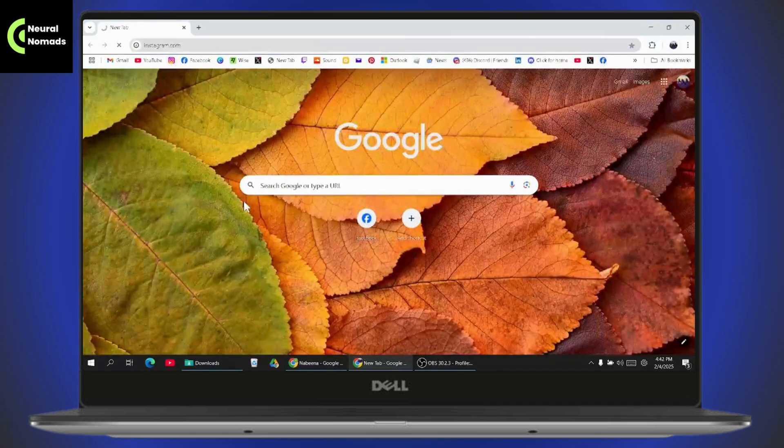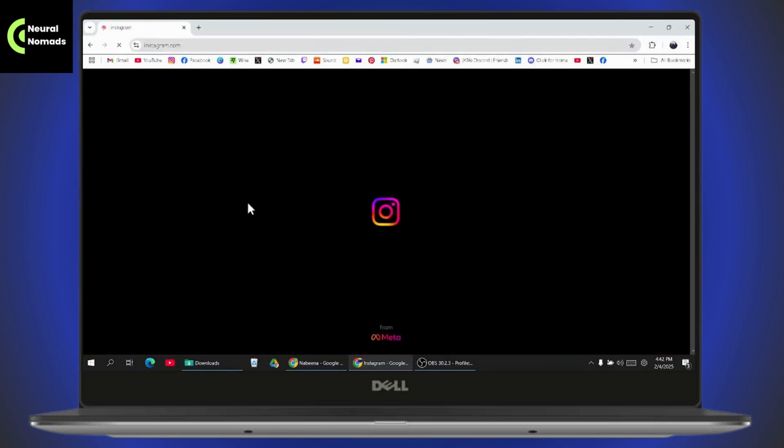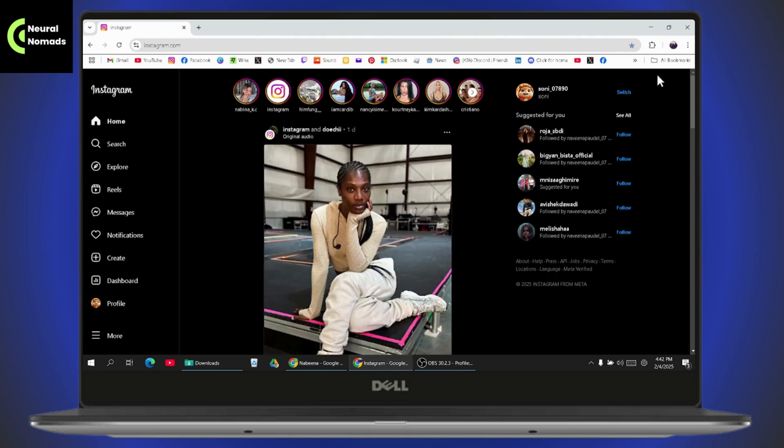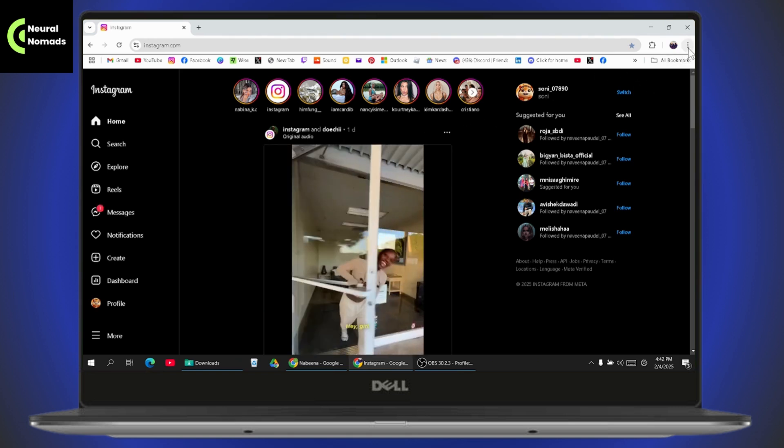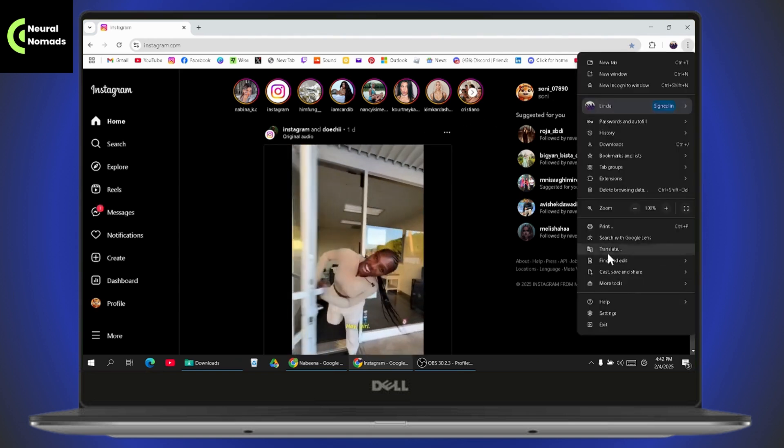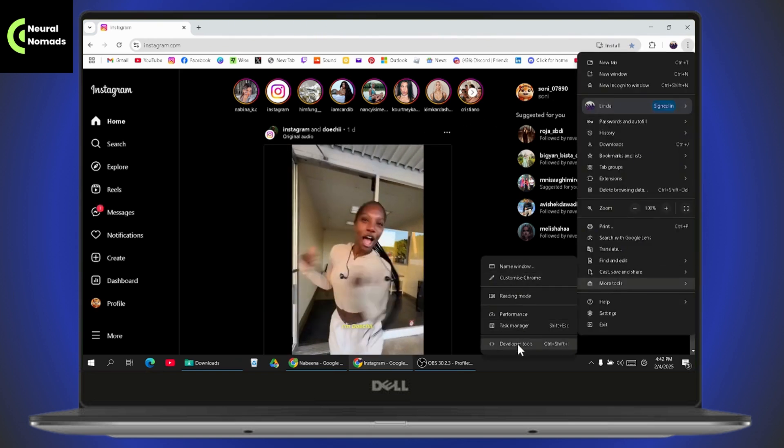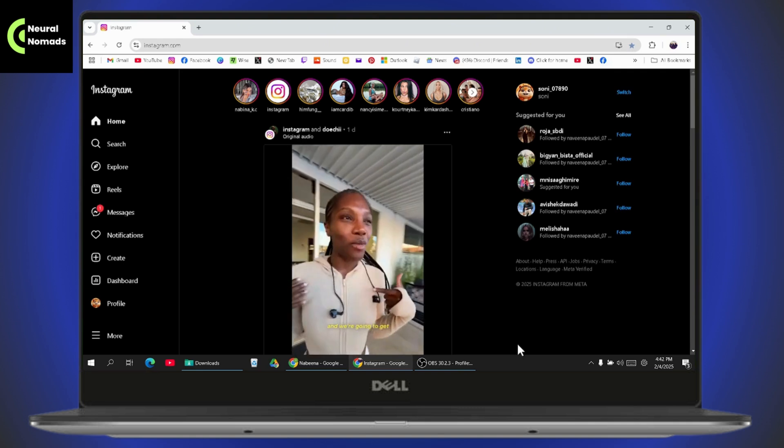Once you open up your browser, you can go to your Instagram. Make sure you log into your Instagram in your browser. Once you're on your browser, now you need to go to the right side, which has those three dots, go to more tools, and here you can go to developer tools.